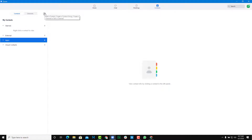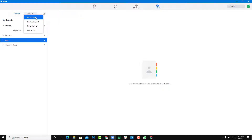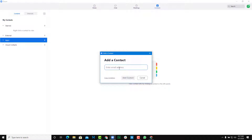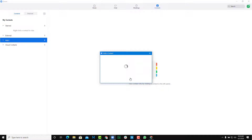In order to add a contact, I need to click over here. It says 'add a contact or create a contact group.' Once you click on this, click on 'Add a Contact' and it tells you to enter the email address of the contact. I'm just going to type in tututube2@outlook.com, which is the email to my second account.